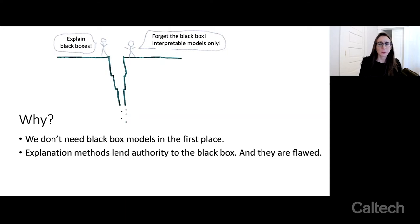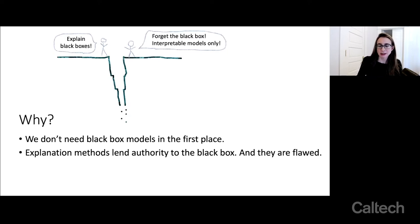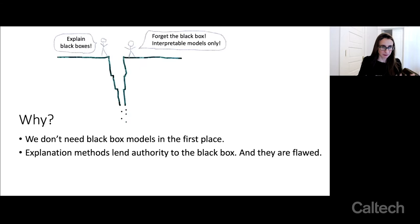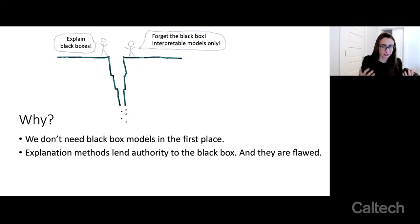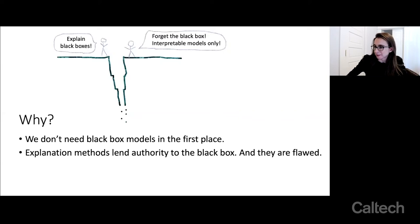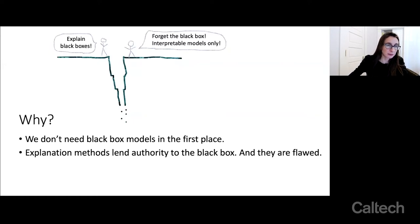When you're explaining a black box, you're using an explanation method that lends authority to it. These explanation methods are flawed — they tend to give you incomplete or misleading explanations a lot of the time. I've seen this myself when looking at neural networks. So I want to go back to the first point, which is that we just don't need black box models in the first place for a lot of problems.